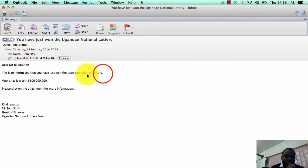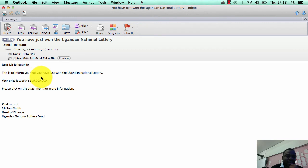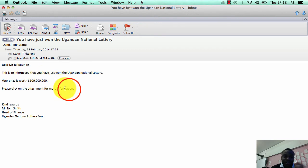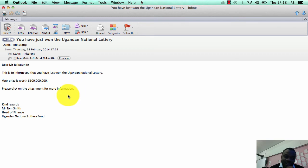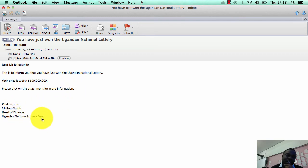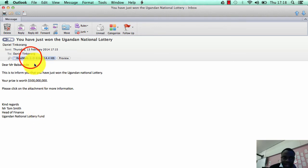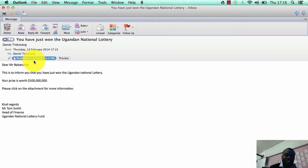It says here, 'Dear Mr. Babatunde, this is to inform you that you have just won the Ugandan National Lottery. Your prize is worth $500 million. Please click on the attachment for more information. Kind regards, Mr. Tom Smith, Head of Finance, Ugandan National Lottery Fund.'